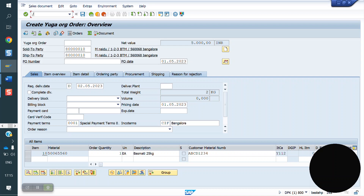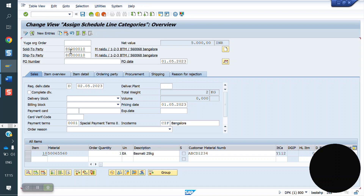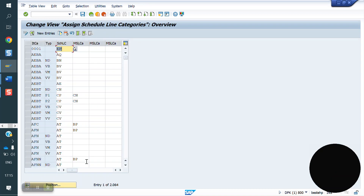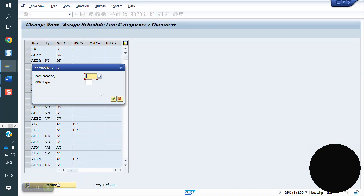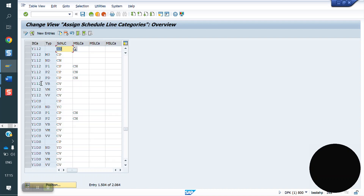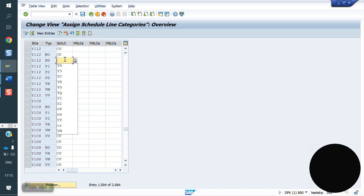For that, I need to do the schedule line determination. The T-code is VOV5. Go to VOV5. What is the item category? Y11. This is the MRP type. A combination of item category and MRP type is used to assign the schedule line.